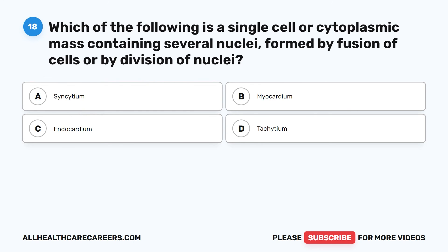Question 18. Which of the following is a single cell or cytoplasmic mass containing several nuclei, formed by fusion of cells or by division of nuclei? A. Syncytium. B. Myocardium. C. Endocardium. D. Tacitium.